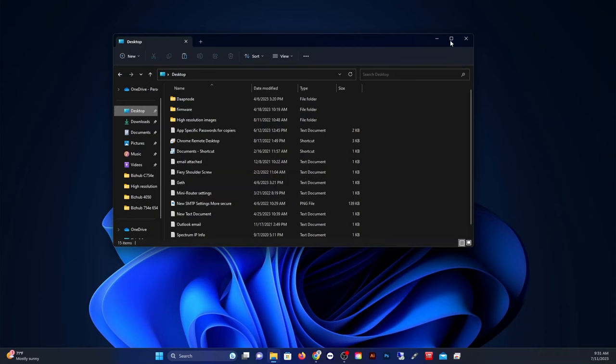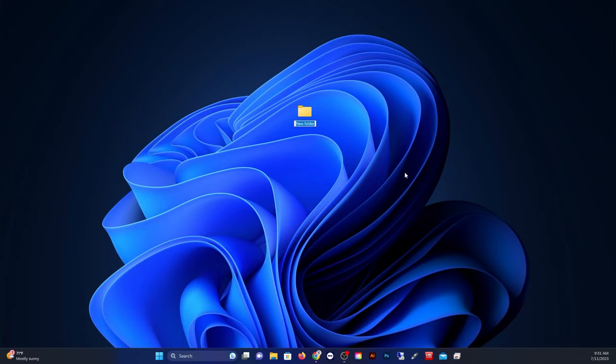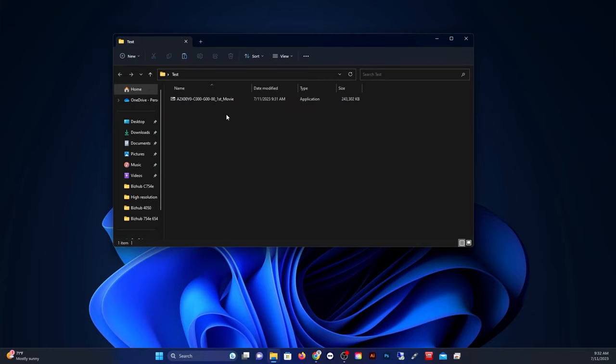Okay, so right over here on my desktop, I'm just going to create a folder called Test. You do not need to do this, but this will be easier if I show you this way. Okay, now we're going to go ahead and just paste the file right there. This is a .exe file, so you need Windows to run it.